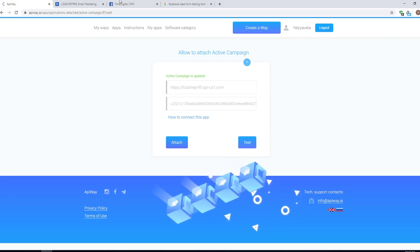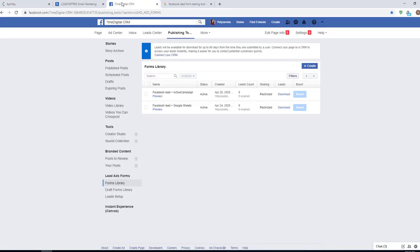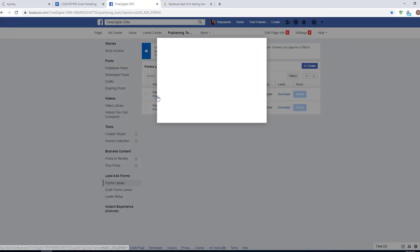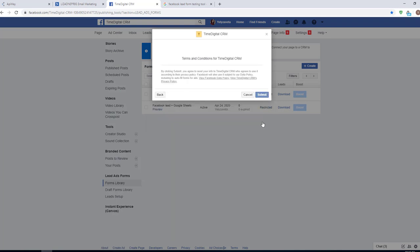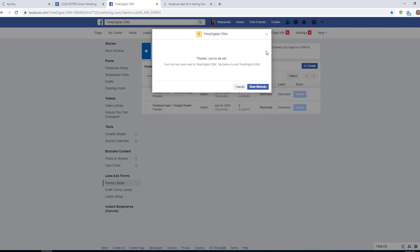I created a lead form in advance. I hope you already know how to do it. If not, you can easily find such a video on YouTube. There are plenty of them.